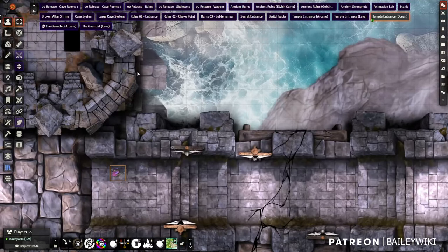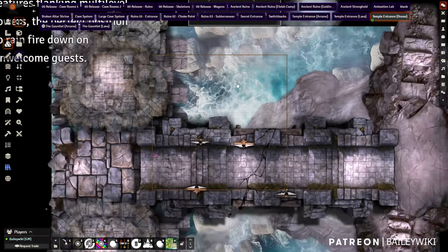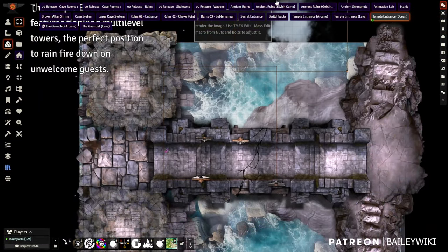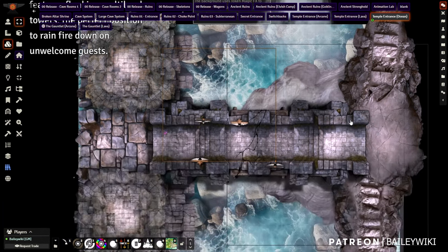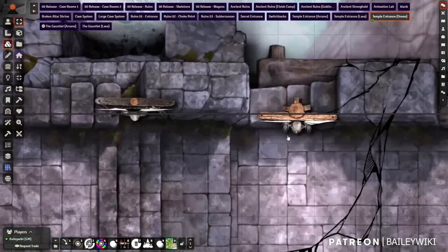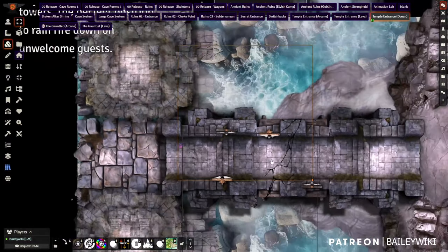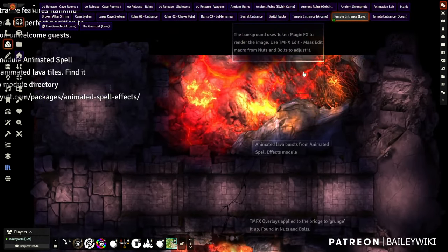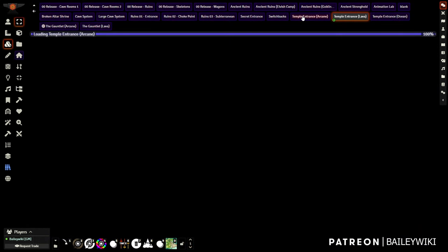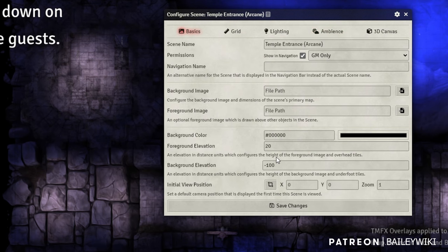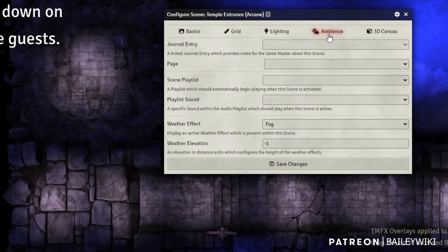Here's a temple entrance in an ocean format. I'm using smoke from my premium modules to simulate ocean spray, pushing out from under the bridge. I could have even made it smart so it fires every once in a while or as players walk over it. There are animated banners with skeletons hanging from crosses — this is what makes your players get really excited. Here's the fire version of this same scene, and I want to show a different technique: going to scene configuration, the ambience tab lets you pick weather effects.